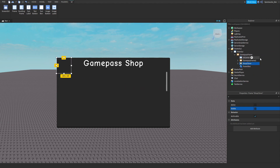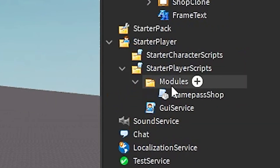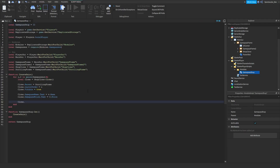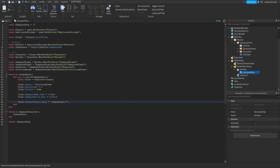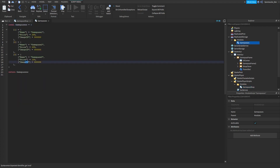Now let's start with some script. Go to StarterPlayer, StarterPlayerScripts, then Modules, and then your game pass shop. Now let's do: clone dot game pass image dot image equals the string 'rbxassetid://' then concatenate the asset ID. We can do v dot image ID right here.